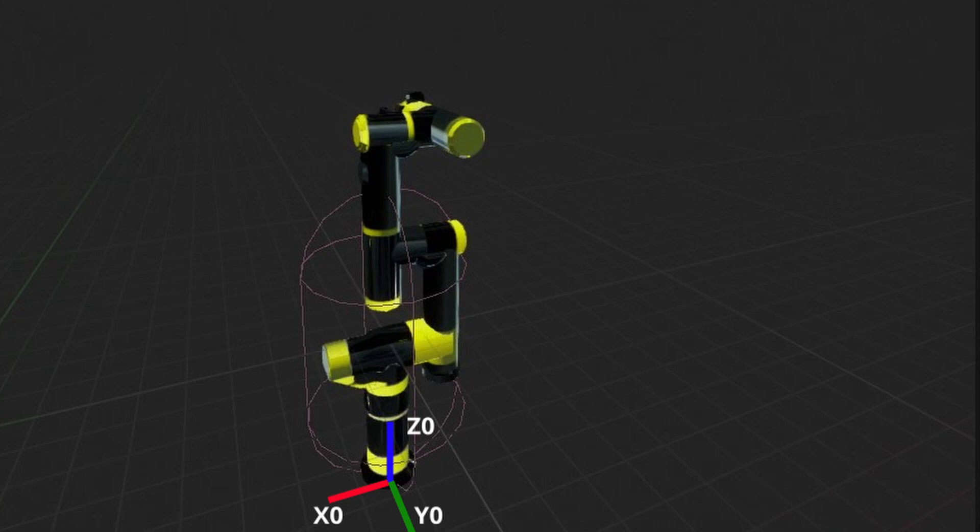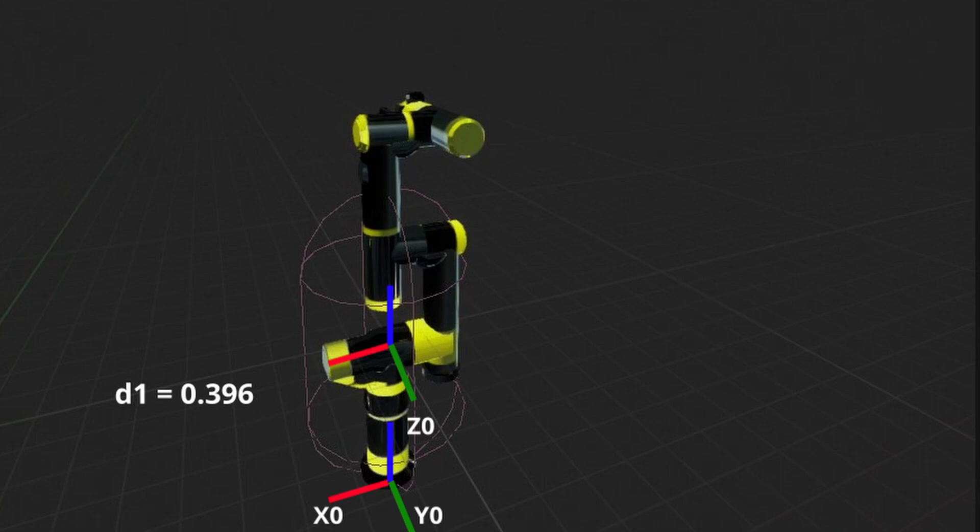Next frame is defined by first translating along previous Z axis by the D parameter. D parameter represents the distance between frame I and frame I plus one along frame I's Z axis. Next, we rotate current frame along previous Z axis by the theta angle. Theta angle is another parameter in DH convention. After rotating by theta angle, previous X axis gets aligned with the next frame's X axis.